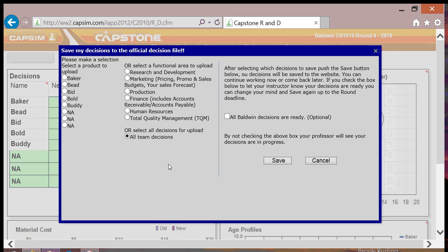As you can see, the default setting in CAPSIM is to upload all team decisions. If only one person is uploading changes for the entire group, this is the correct setting.